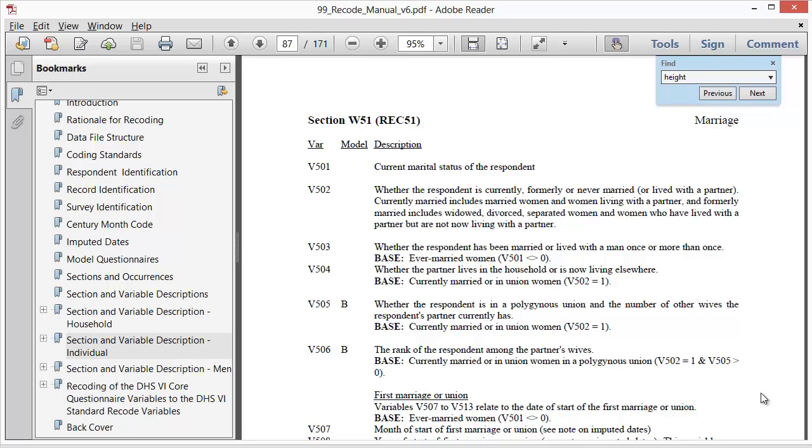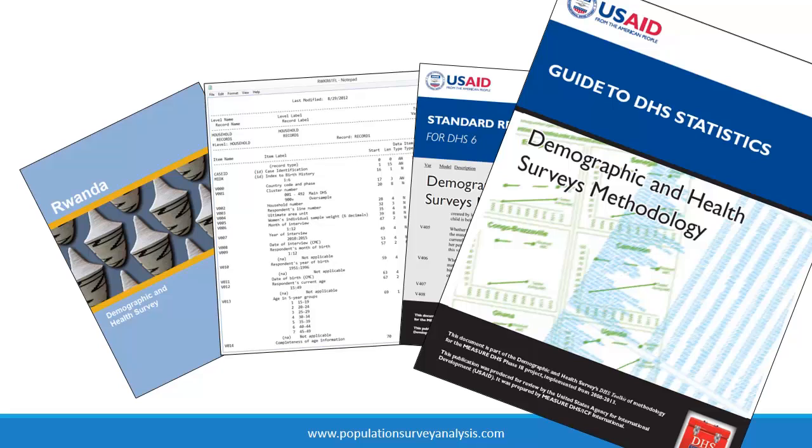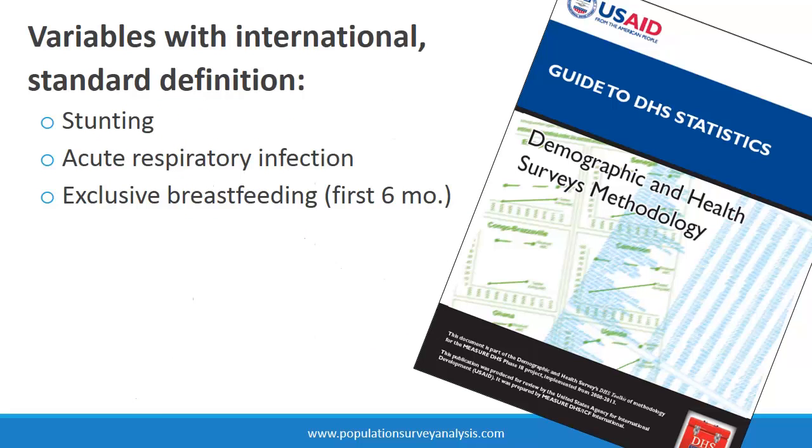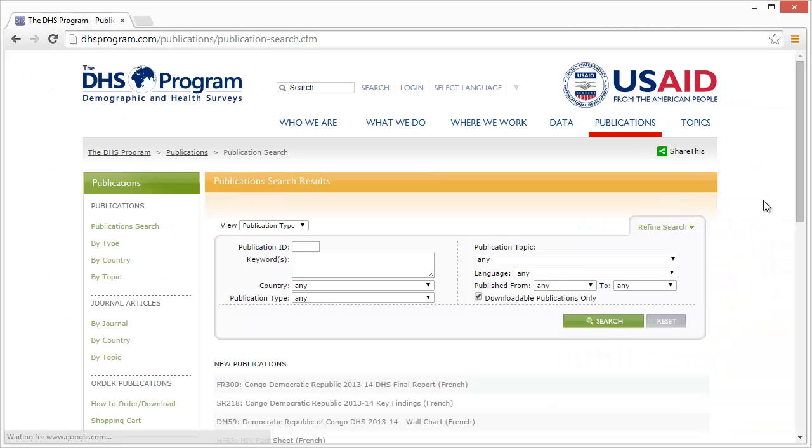The previous three documents provided definitions of recode file variables. The fourth document, Guide to DHS Statistics, describes how to calculate common indicators for analysis from these recode variables. For example, the Guide to DHS Statistics has definitions of child stunting, acute respiratory infection, and exclusive breastfeeding, all of which follow an international standard definition, but not mother's education, age, or marital status, which researchers often categorize differently in analyses.